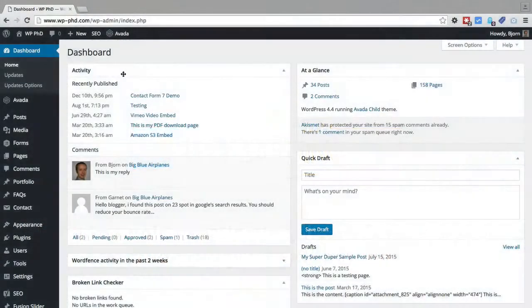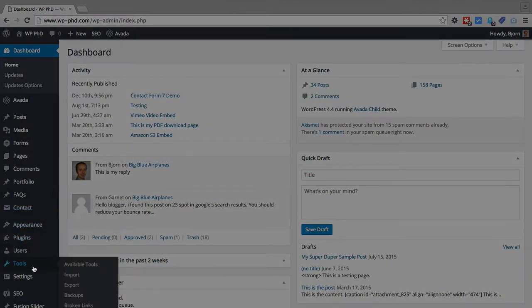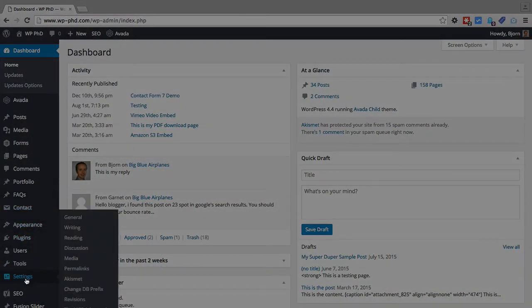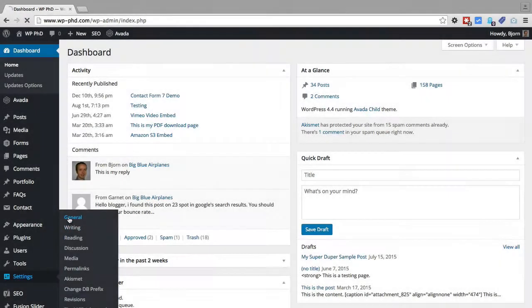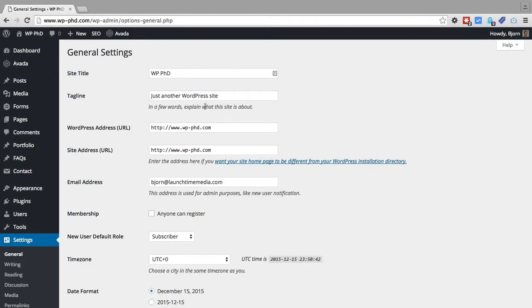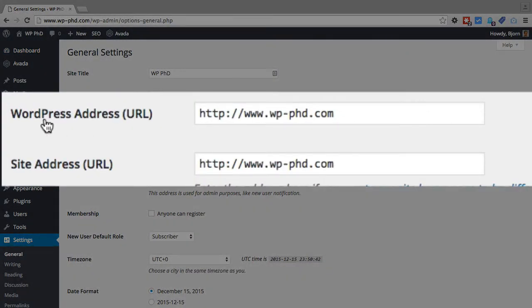Inside your WordPress site you want to hover over Settings and then click on General and right in the middle of the page you're going to see the WordPress Address URL and the Site Address URL.